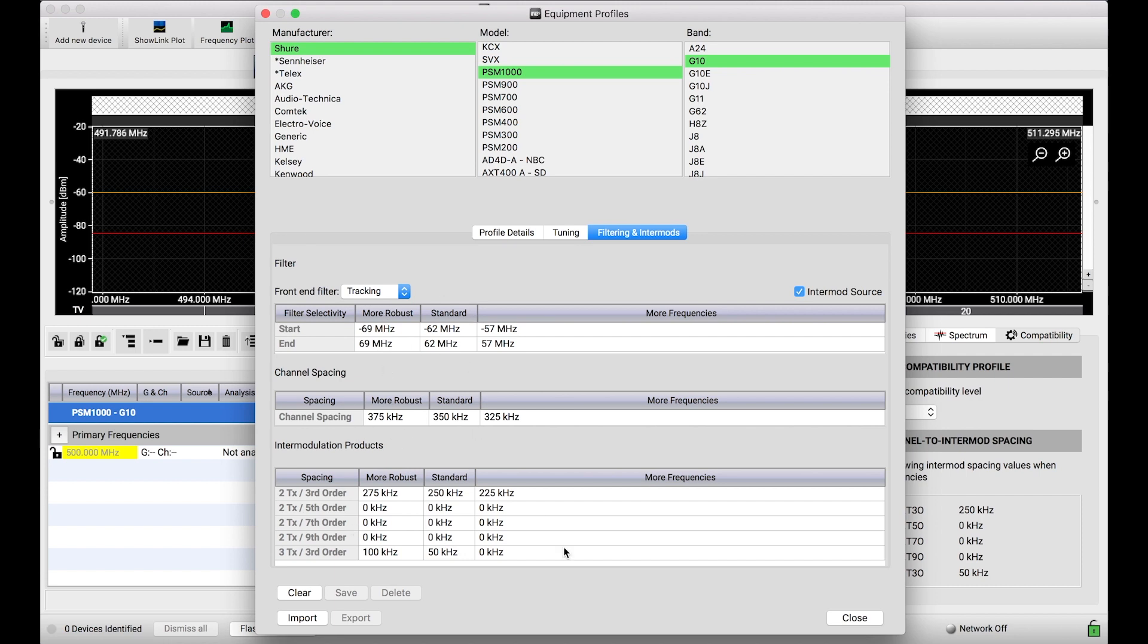So why have three? Why have three different profiles? The user, when they coordinate, only uses one of these profiles at a time for frequencies, but there's flexibility in being able to change this compatibility profile on the fly.